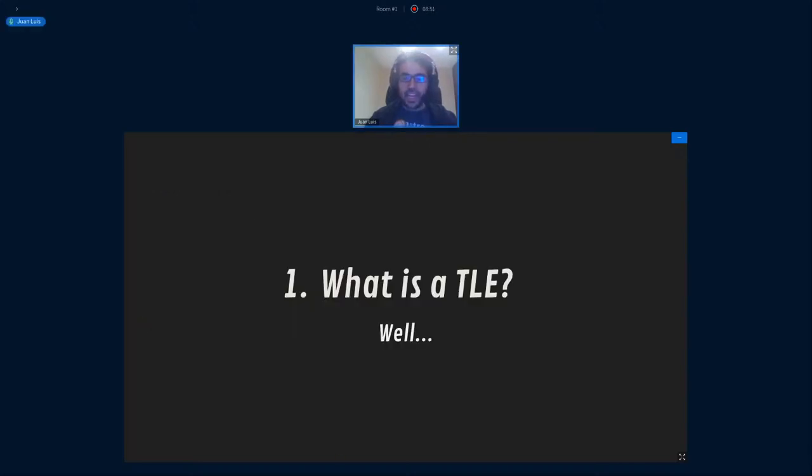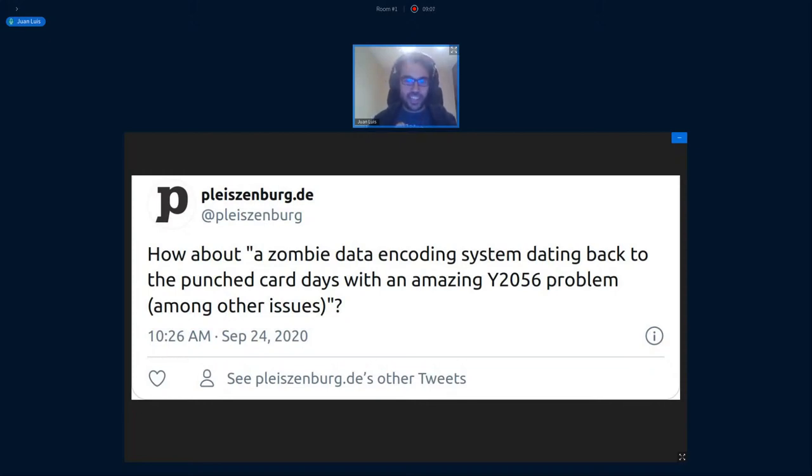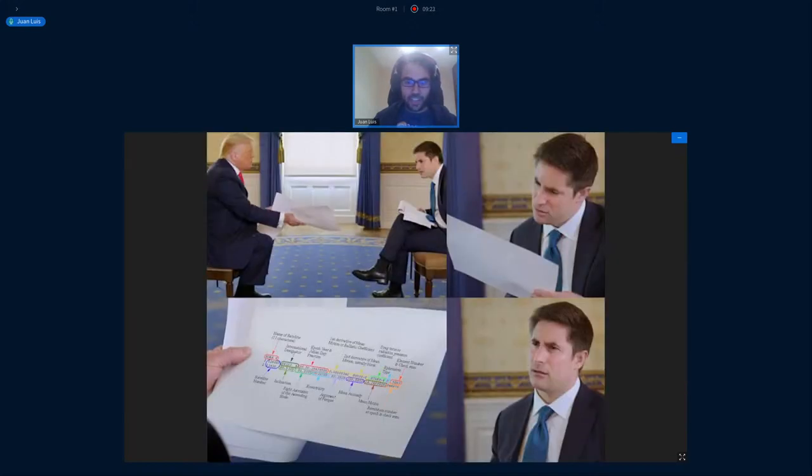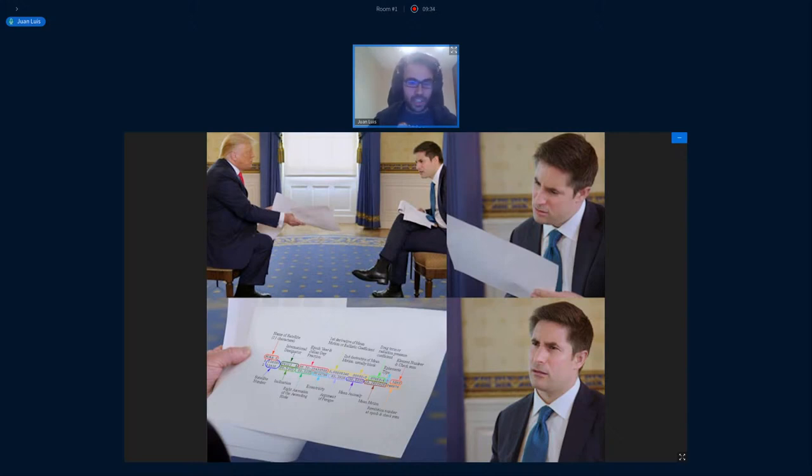And so what's a TLE in the first place? Well, this is a contested question. I ran a poll on Twitter before doing this talk and this was by far my favorite answer. So a zombie data encoding system dating back to the punched card days, with an amazing year 2056 problem, among other issues. So definitely this was my favorite response, a good summary, but not very insightful though.